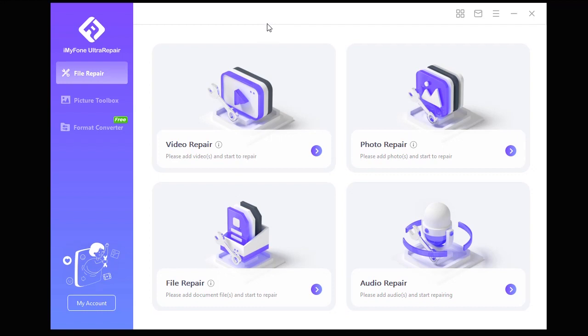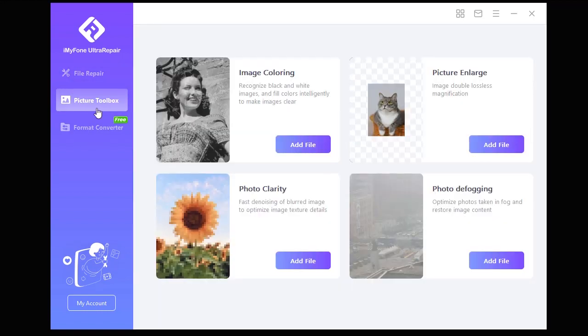From the left menu, let's click on Picture Toolbox. Here we've got four different image processing options to choose from.